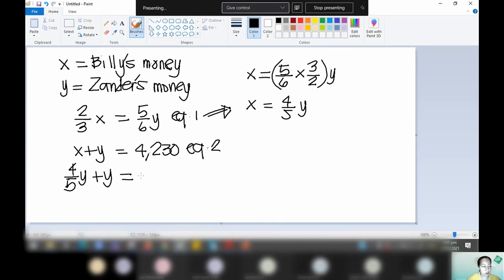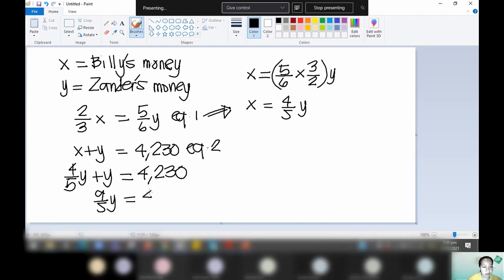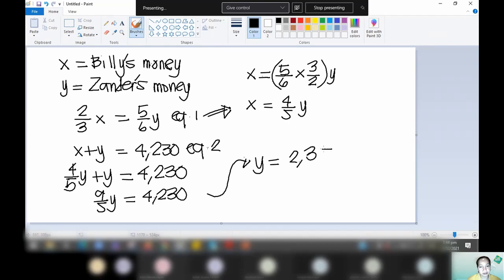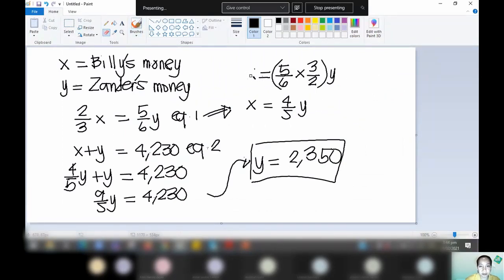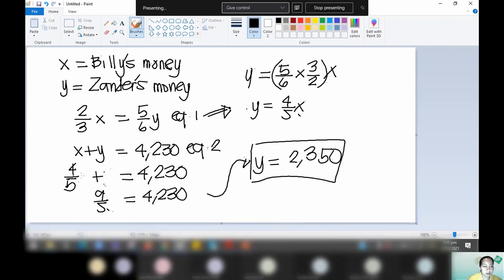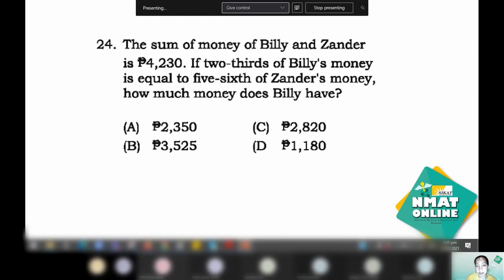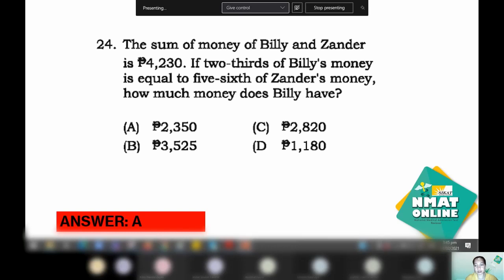Four-fifths Y plus Y equals 4,230. Get the LCD and add: it becomes nine-fifths Y equals 4,230. Solving for Y gives you 2,350. Now, since we are after Billy's money, and Billy's money is X — substituting back — Billy's money is 2,350. That is letter C from the choices.